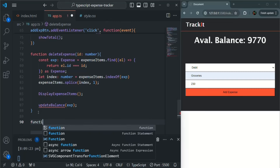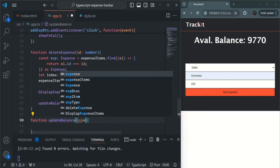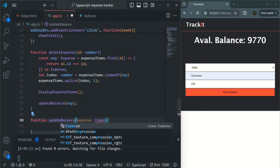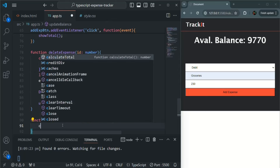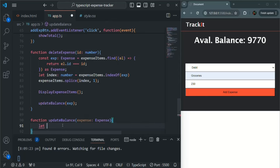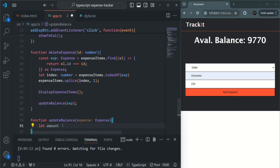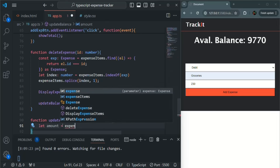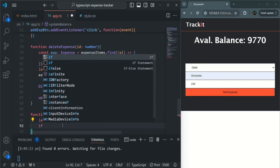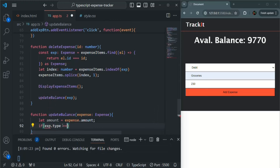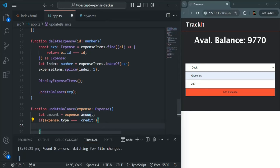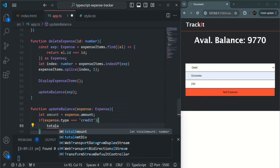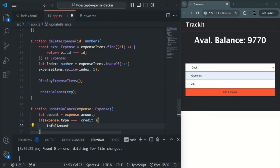Let's create the updateBalance method. It takes a parameter called expense of type expense. From this expense object, we want to get the amount — so let's create a variable amount using let keyword since we might update it: amount = expense.amount. Now, if expense.type is equal to credit, we want to subtract the amount from the total balance: totalAmount minus the amount.